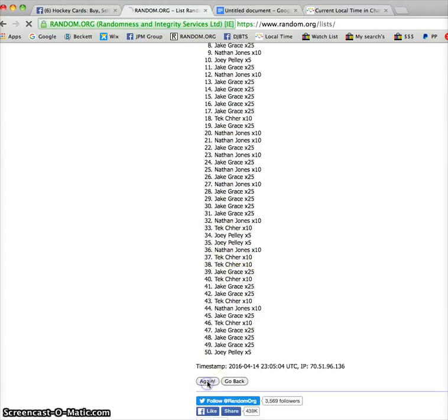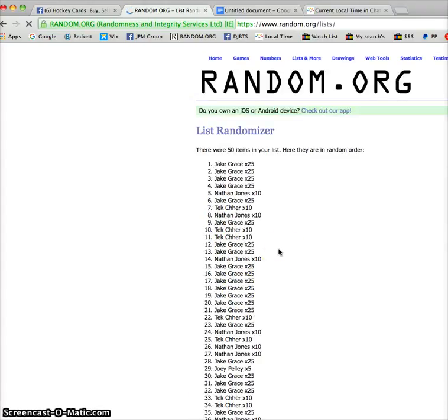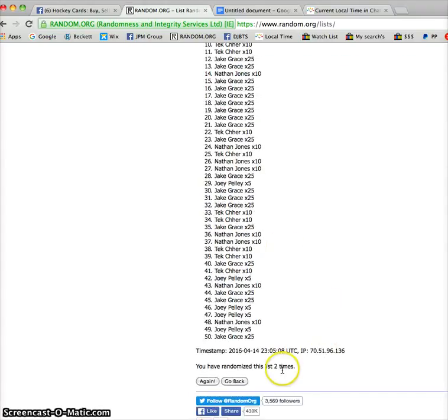Second time, we've got Jake, Jake, and Jake. Timestamp is 2308, or 0508.